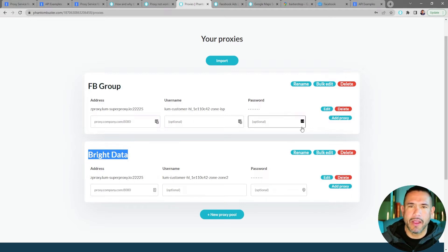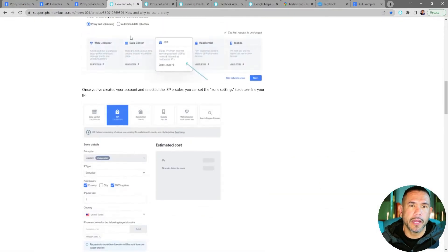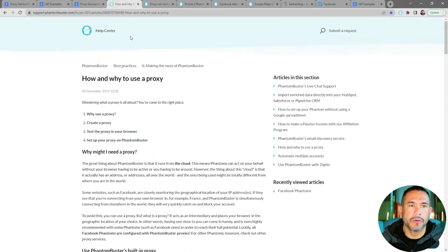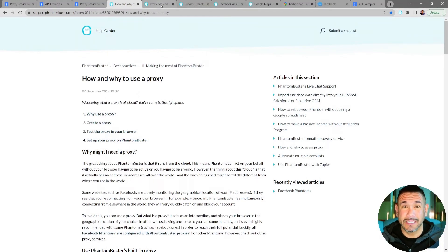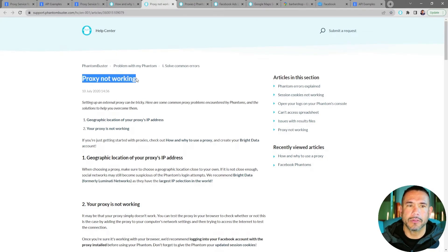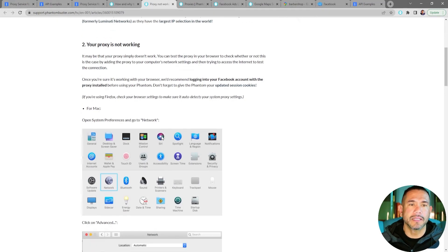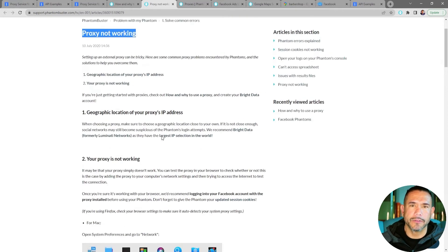If you need any help setting up this process, go to our help center article entitled 'How and Why to Use a Proxy.' To be sure your proxy is working on your browser, go to the help center article titled 'Proxy Not Working' and it'll walk you through that whole process for both Mac and Windows.